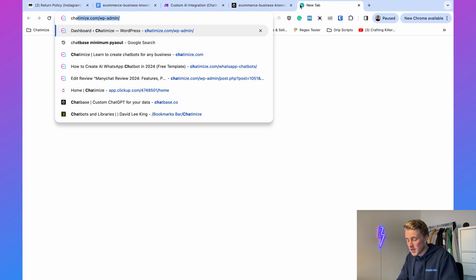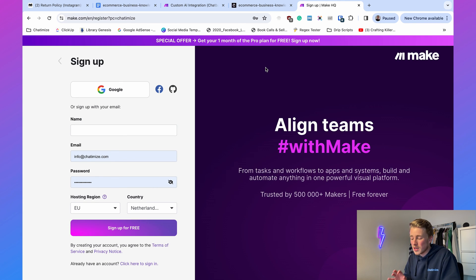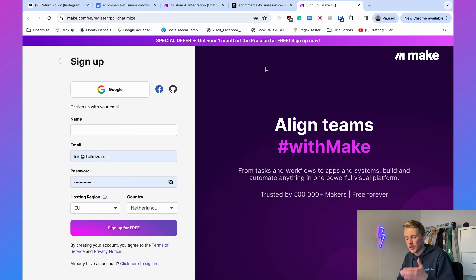To connect everything we're going to use Make — an integration platform that connects applications to each other without any code. If you haven't used Make before, go to chatomize.com/make and you'll get one month of the Pro plan for free, so you can test all the Pro features for 30 days. Make also has a very good free plan to get started.